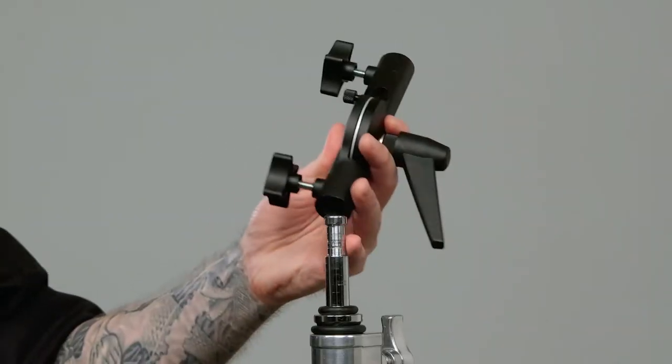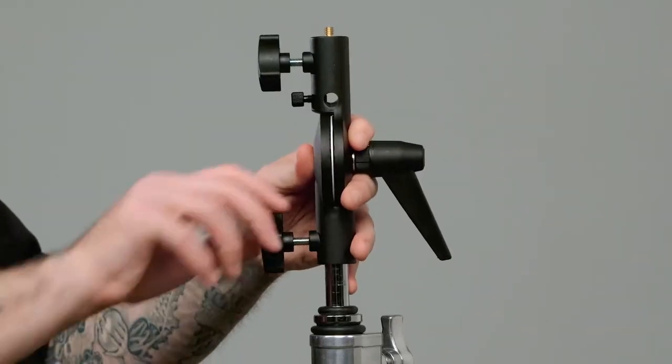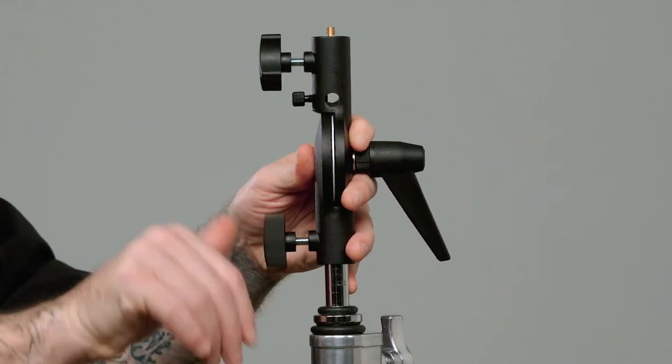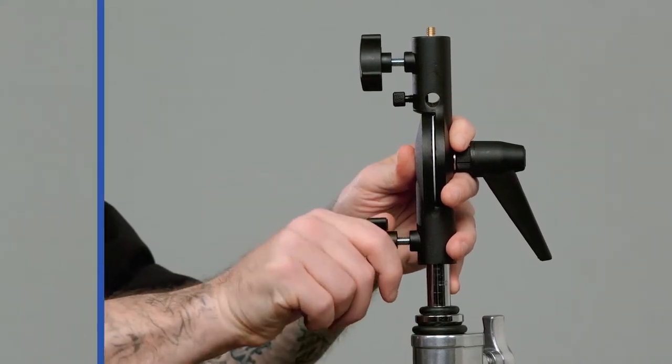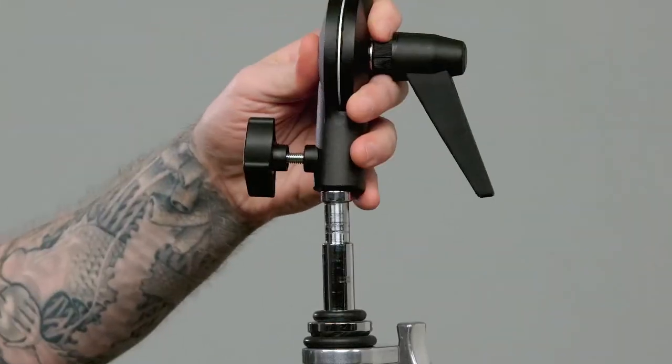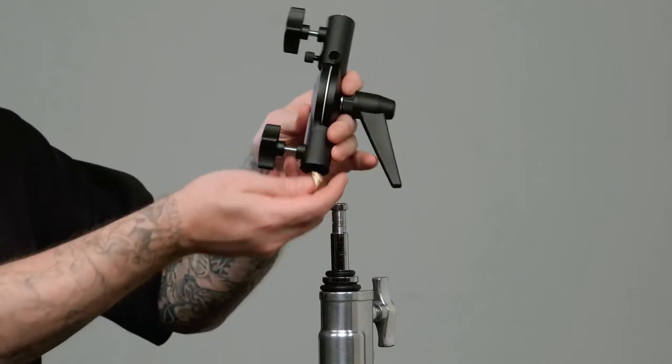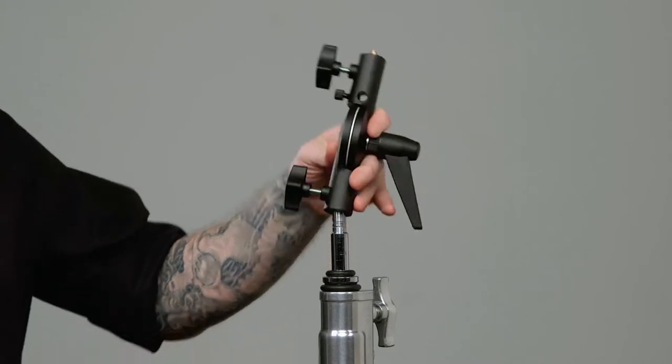Let's mount a speed light onto the light stand. First, let's place the adapter on a baby pin of our c-stand. If there is a brass stud already in there, remove it before mounting.